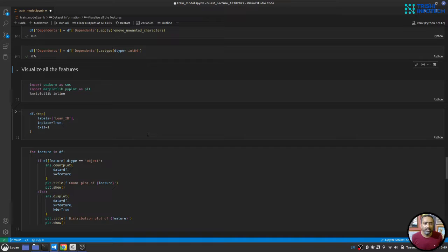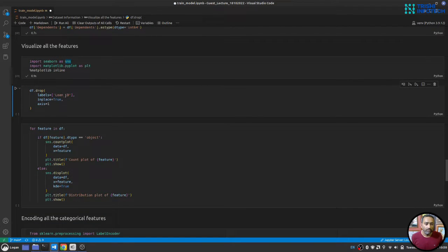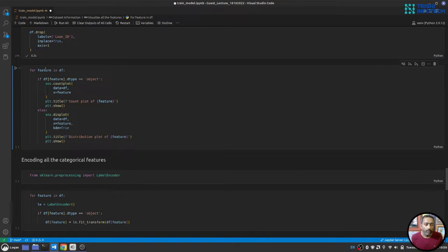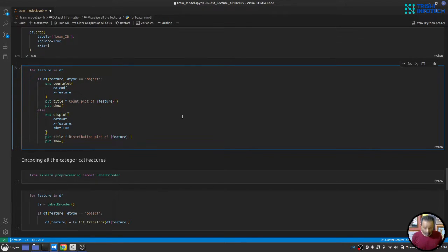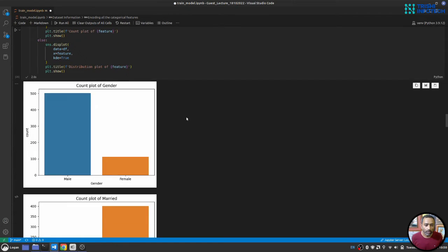Now let's visualize the features using seaborn and matplotlib. I'll drop the Loan ID column first. The approach is to loop over all features — if the feature is an object type, use a count plot; if numerical, use a distribution plot. This creates graphs for all features in one go.